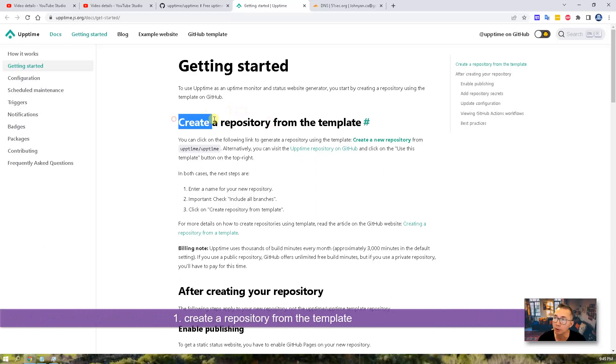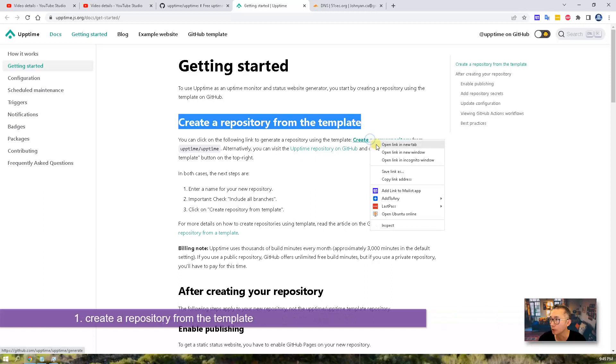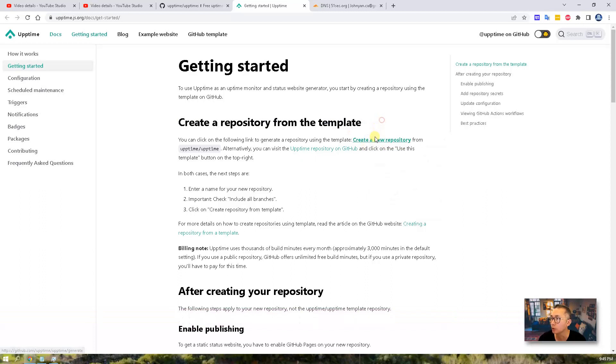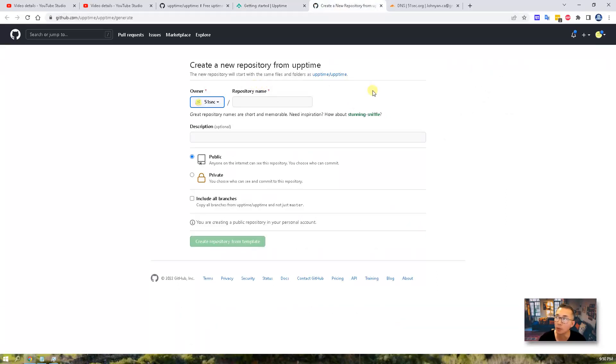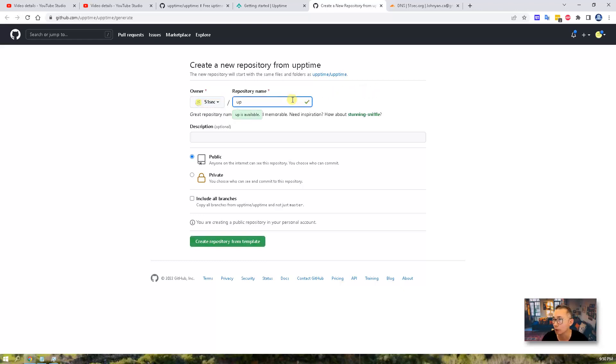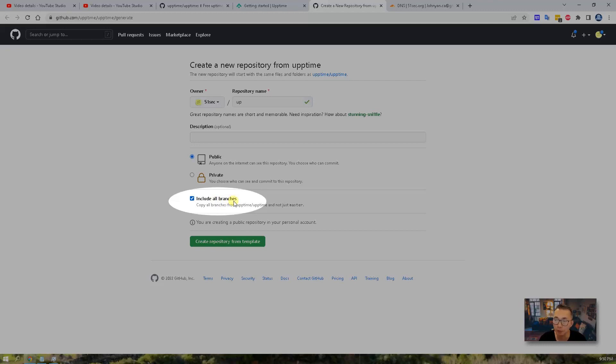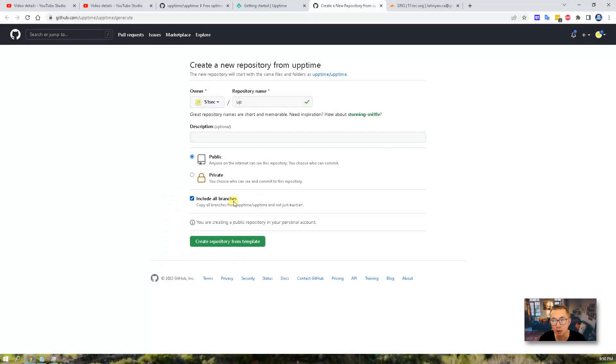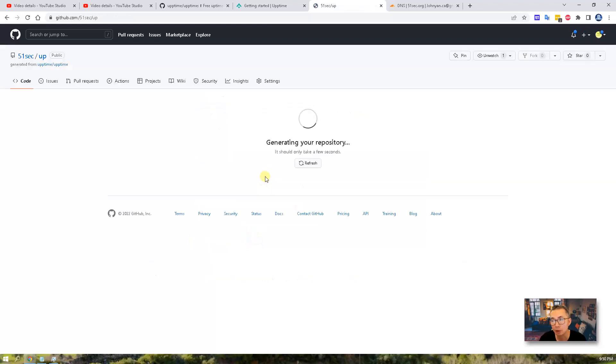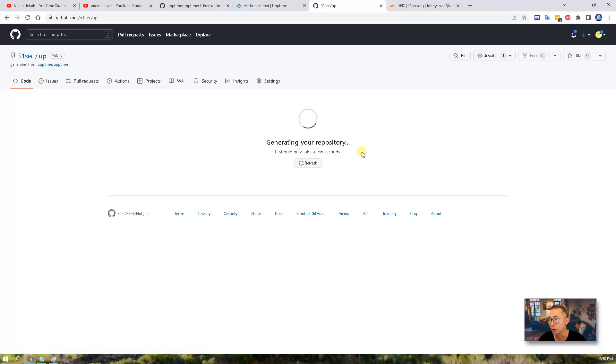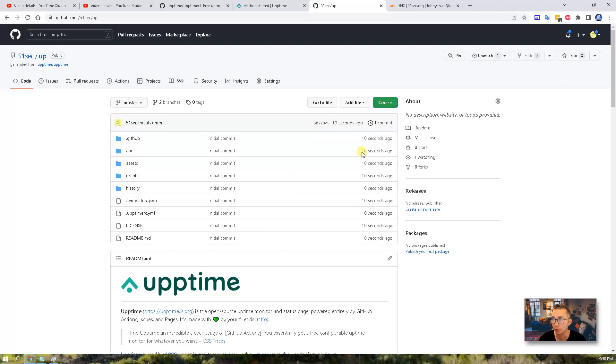So first step, let's create a repository from the template. You can right click, create a new repository. I already logged into my GitHub 51sec. So what I want to give it is using app as a repository name, which is much easier for me to remember it. Don't forget, select include all branches, else you would only get the master branch, but we need pages. So create a repository, just wait a couple of few seconds. The whole repository from the original repository is going to be copied over to your repository. So that's our first step.